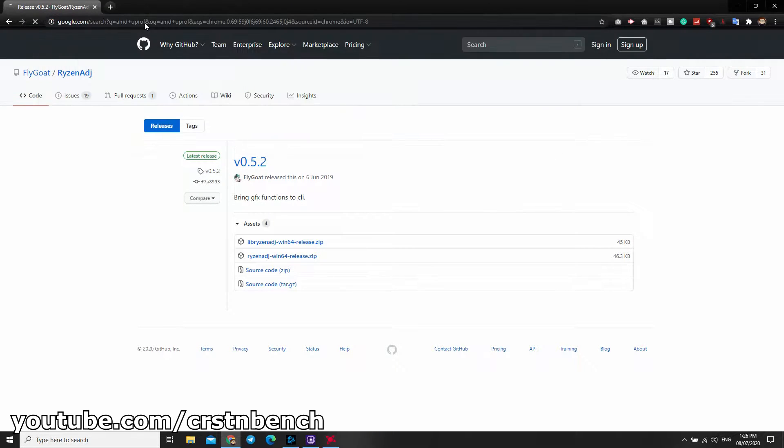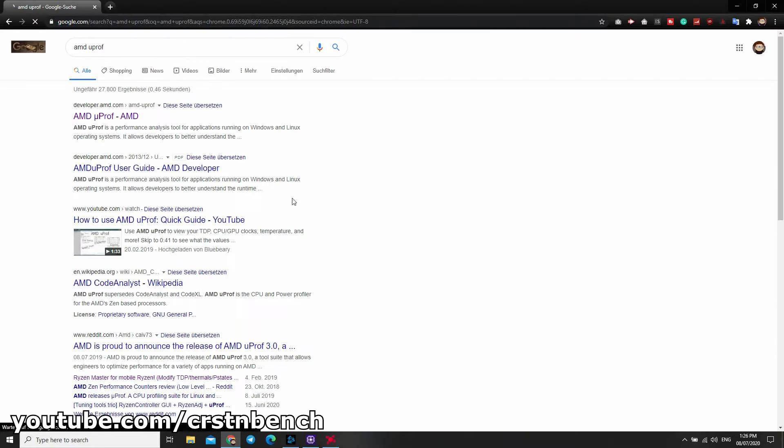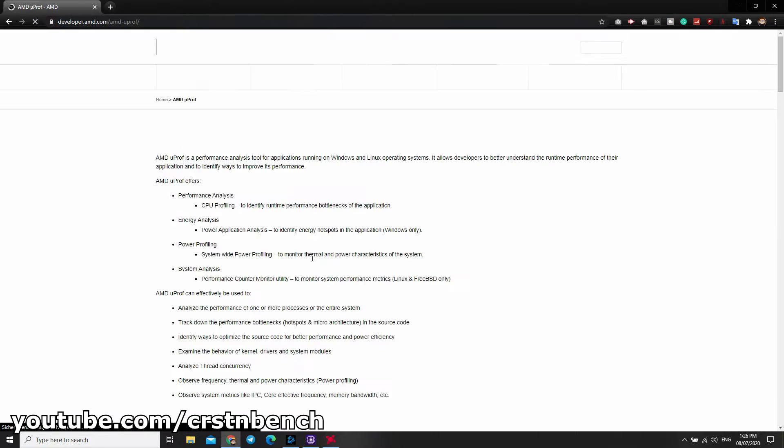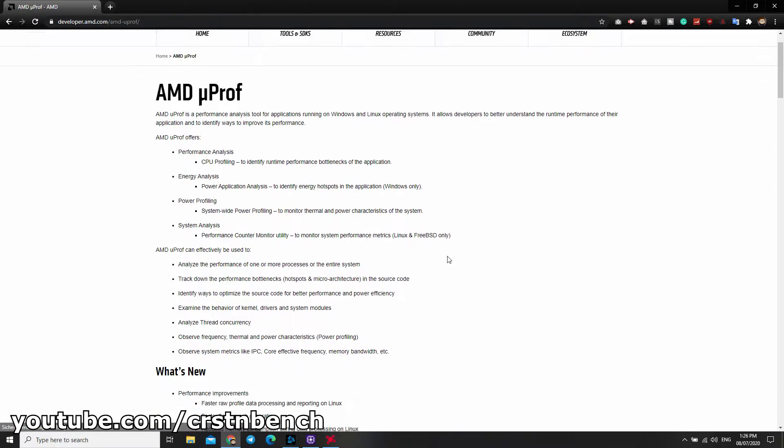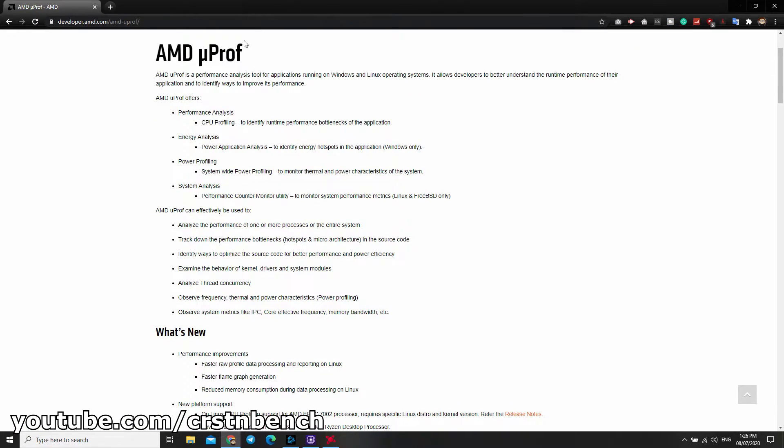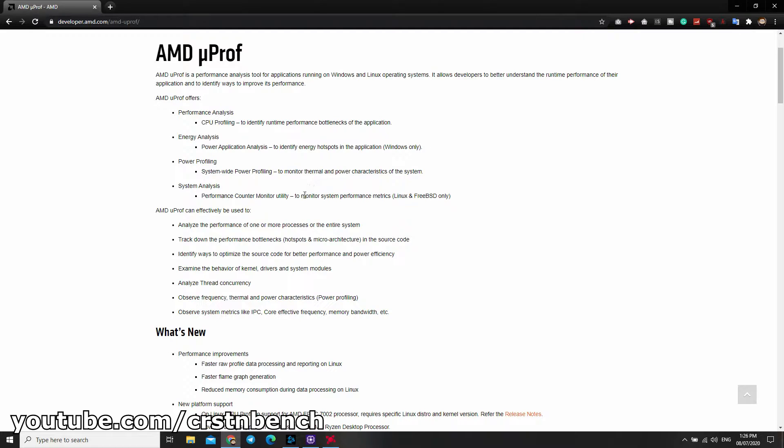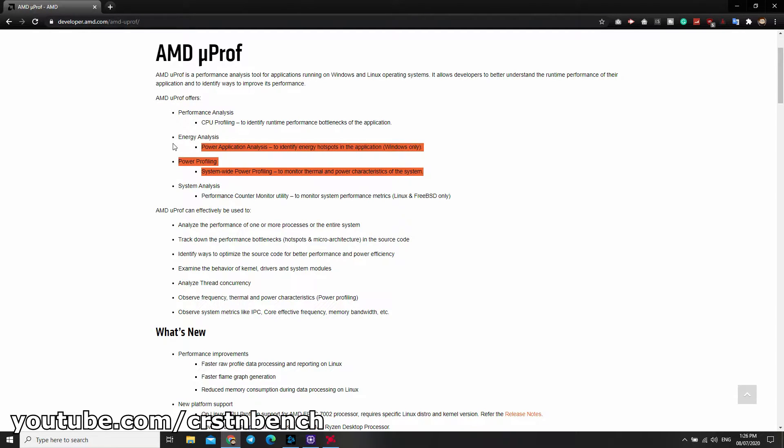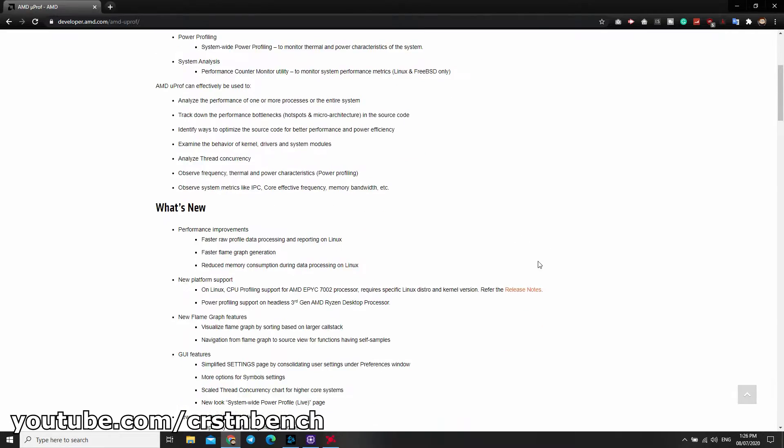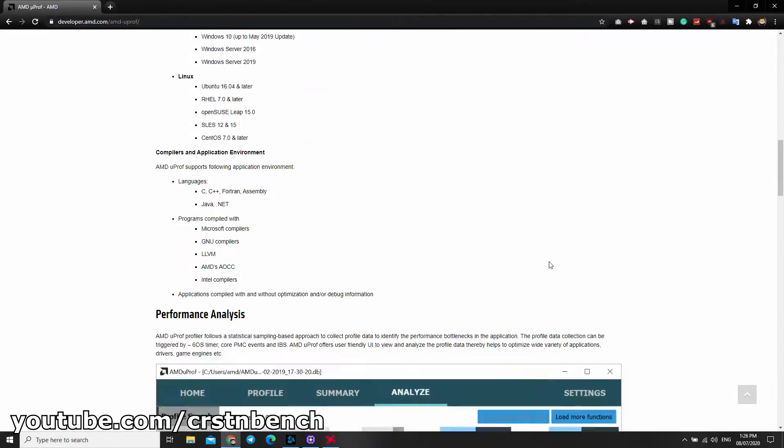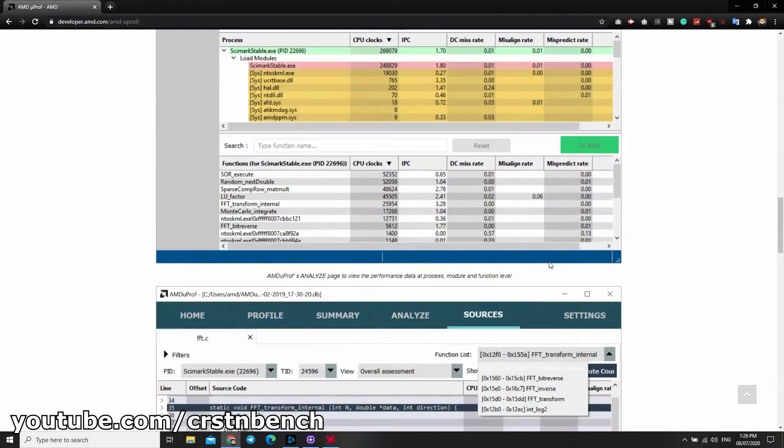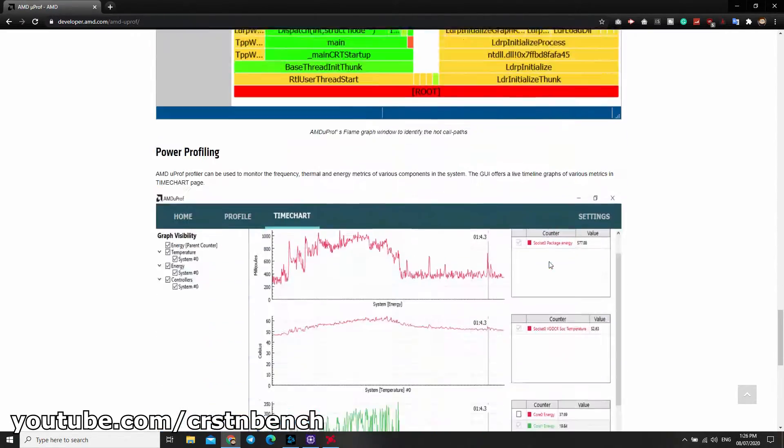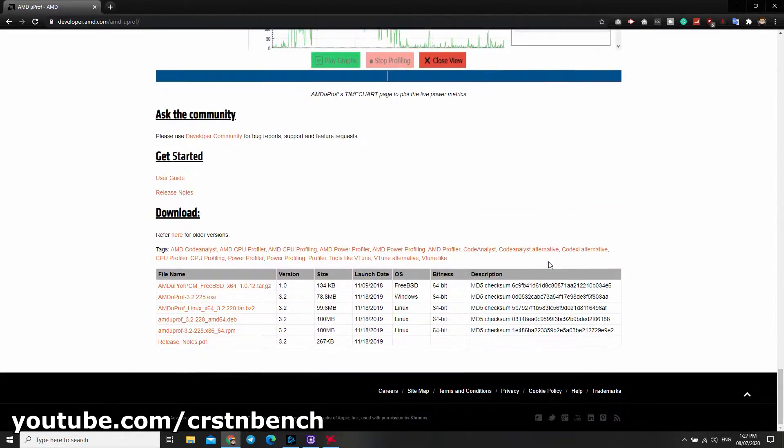After downloading Ryzen Adjust, you need uProf. It's from the official AMD developer page.